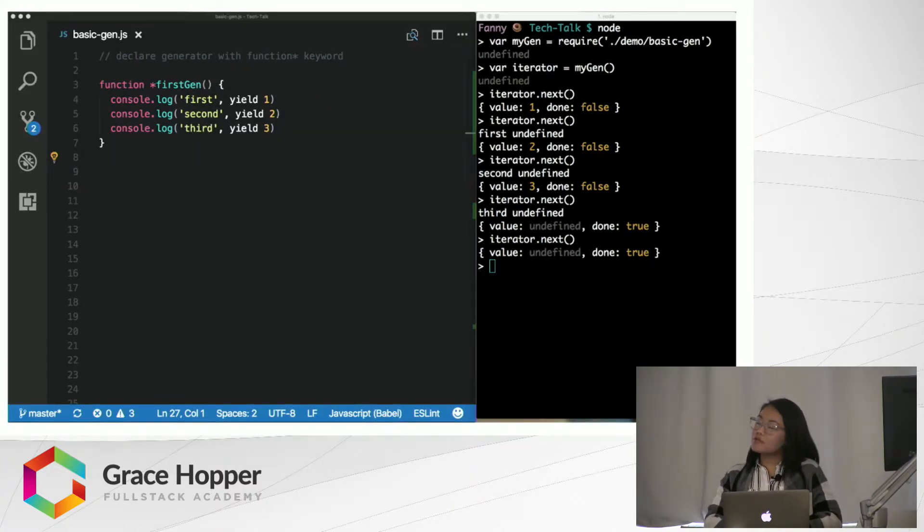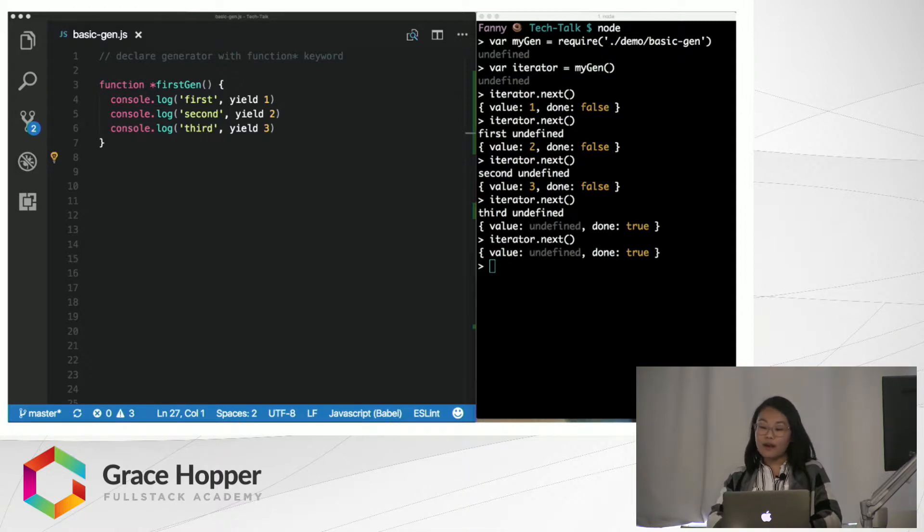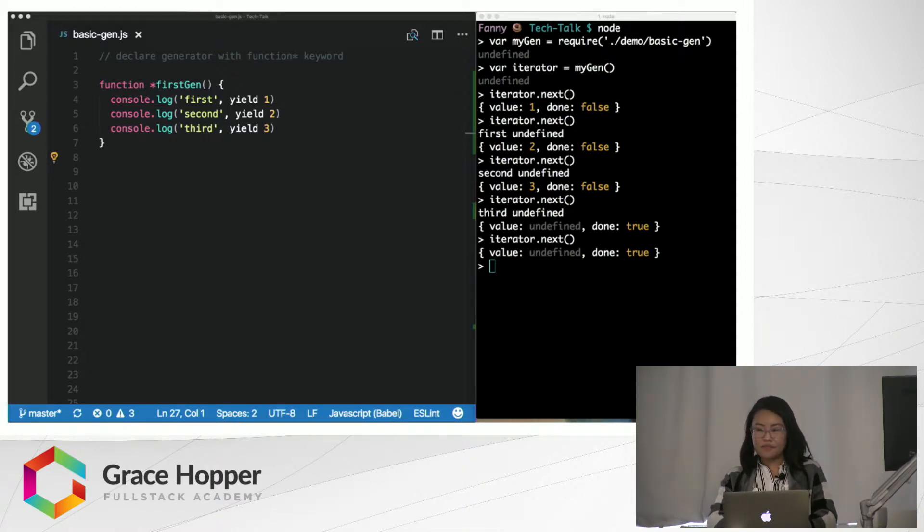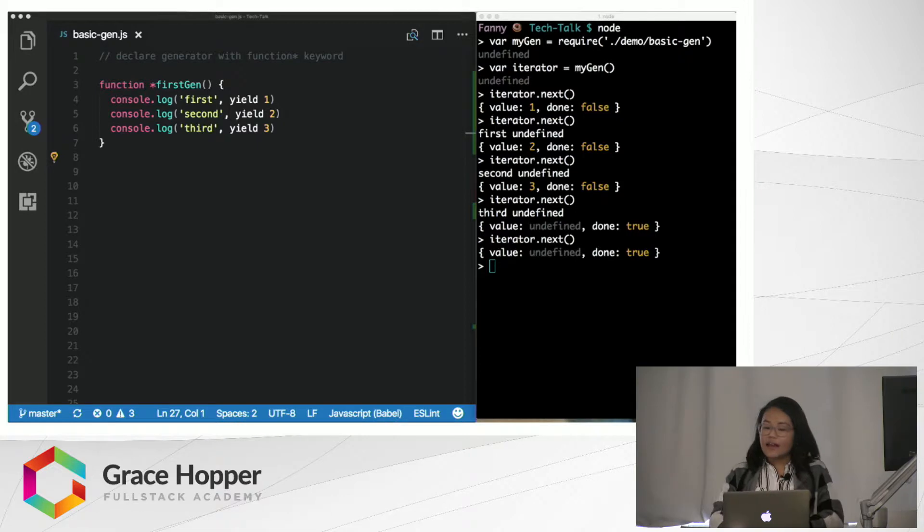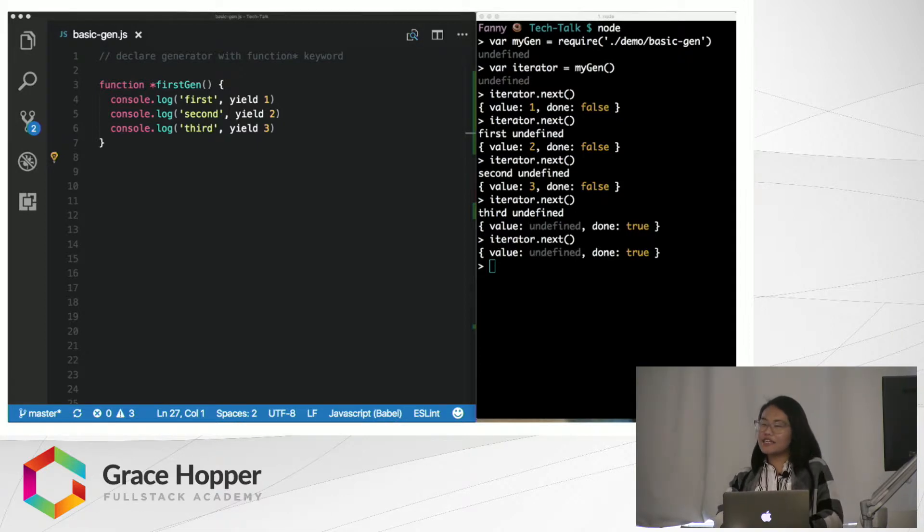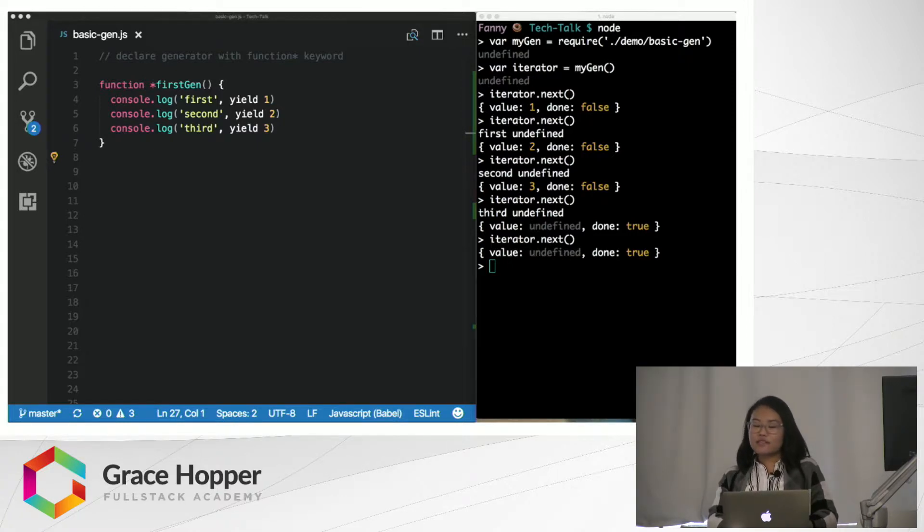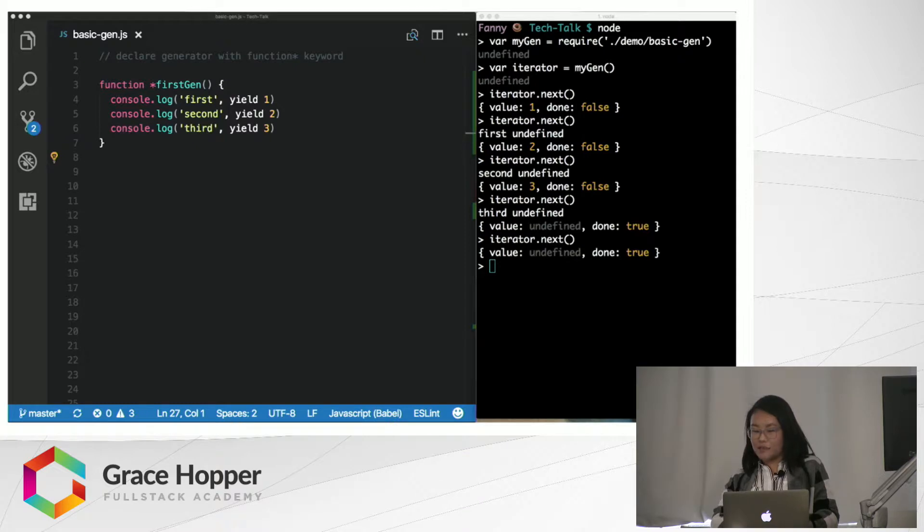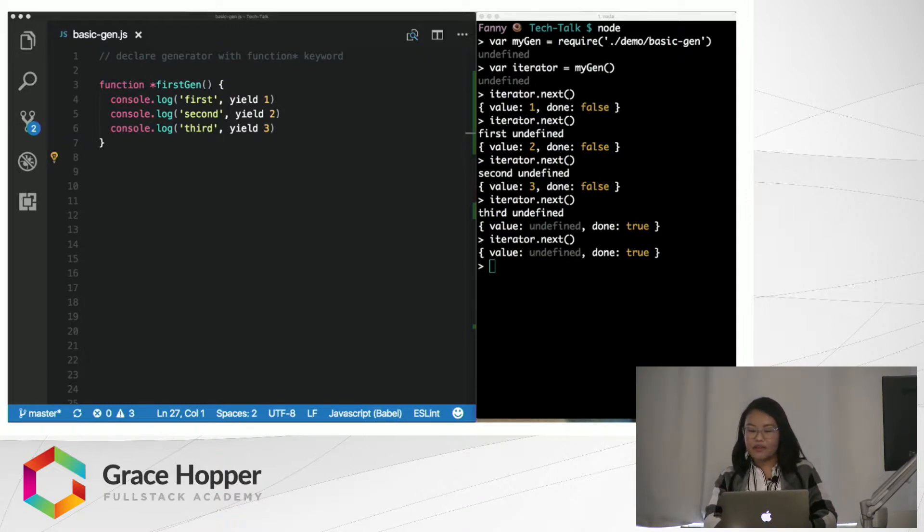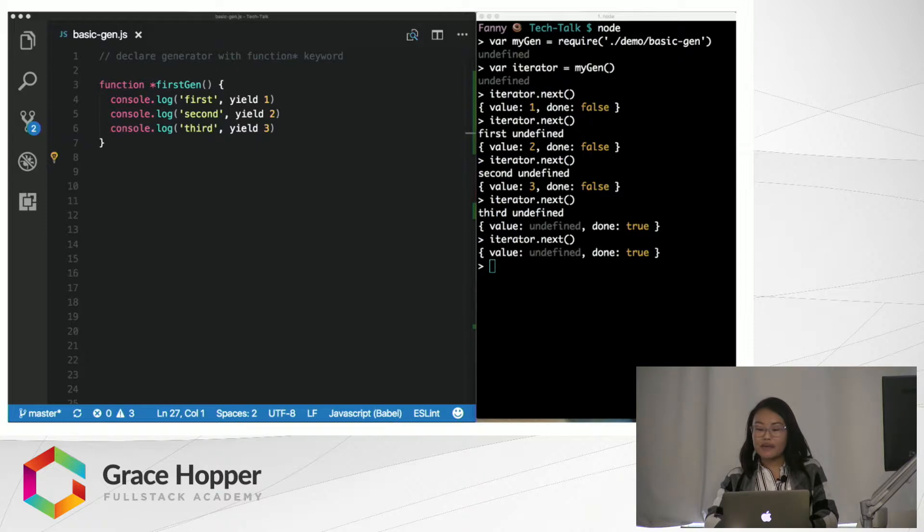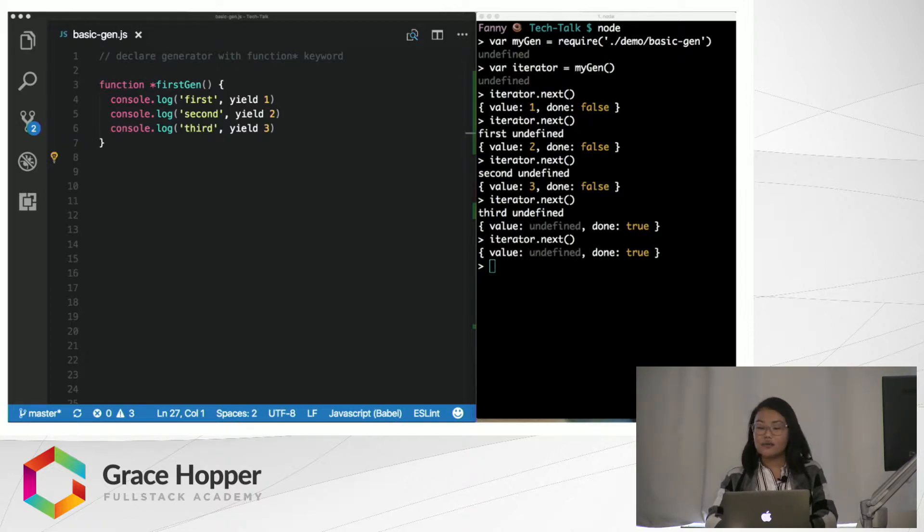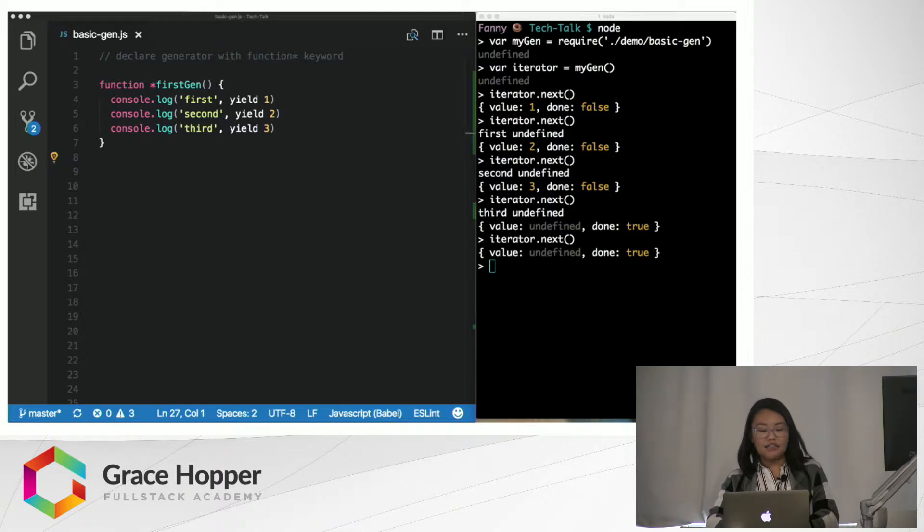Once that happens, the generator will return undefined no matter how many times we call iterator.next. Now, did you notice how each iterator.next call, we were logging undefined to the console? That's because we weren't passing any values into the .next method. The iterator.next method can also accept an argument and inject that value, replacing the yield statement.